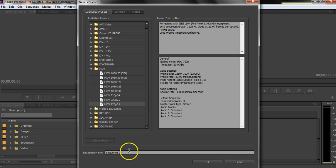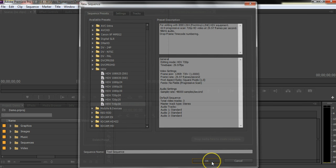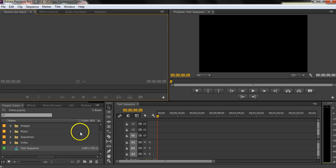Okay, so I'll show you what I'm talking about here. Let's give it a name. We'll call it Test Sequence. Okay, and so here's my sequence.